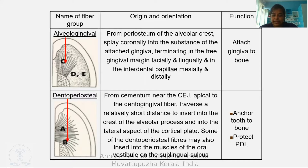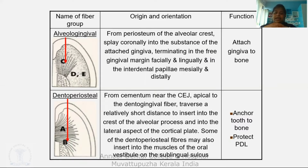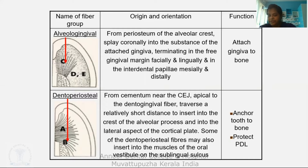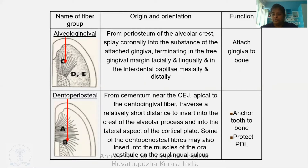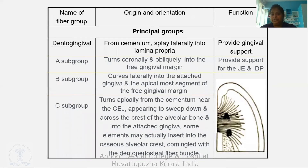The third principal group is the dentoperiosteal group. These fibers originate from the cementum near the cemento-enamel junction, apical to the dentogingival fibers, and traverse a short distance to insert into the crest of the alveolar process and the lateral aspect of the cortical plate. Some dentoperiosteal fibers may also insert into the muscles of the oral vestibule or the sublingual sulcus. Function: anchor the tooth to the bone and protect the periodontal ligament.